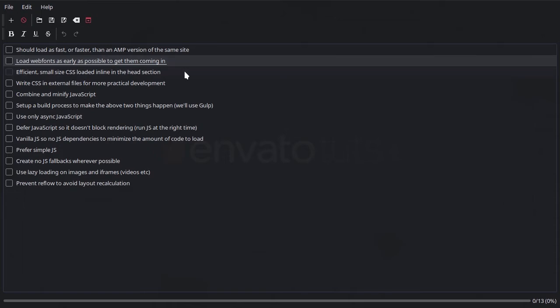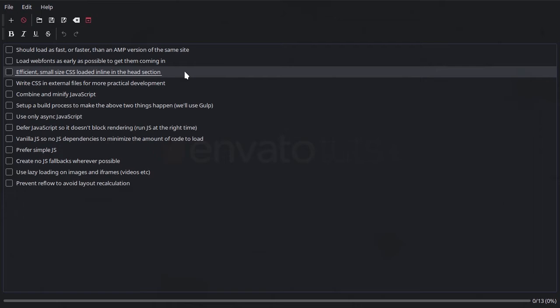The next thing that we're going to do is make sure that our CSS is very efficient and very small in size. Sometimes we can be tempted to take a shortcut and include a massive library of CSS into our sites to help speed up the development process, even if most of that CSS is really not necessary.